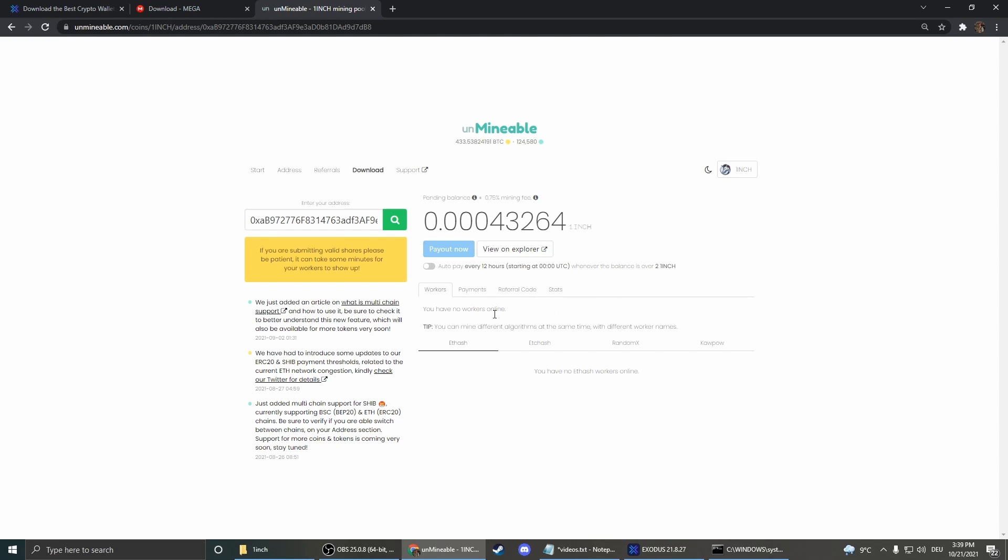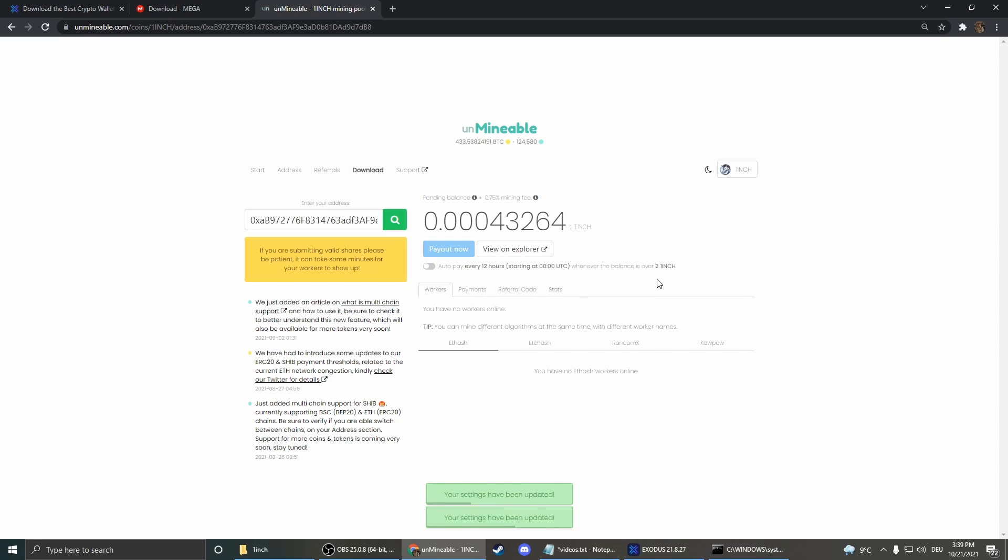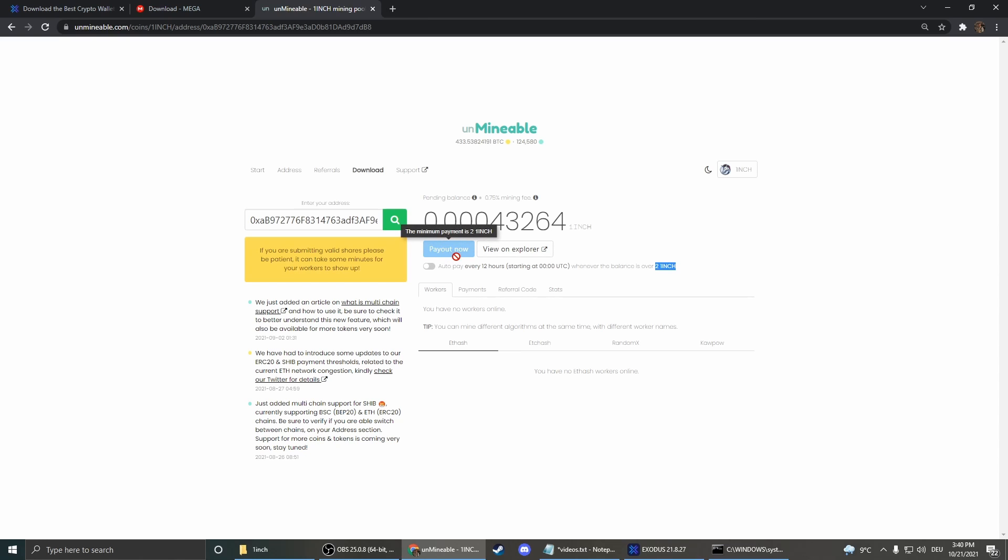And now we can select autopay if we want it to automatically pay as soon as you have 2 1inch. Otherwise you could also just switch it off and wait for the 2 coins, and then you can just pay out now whenever you want.